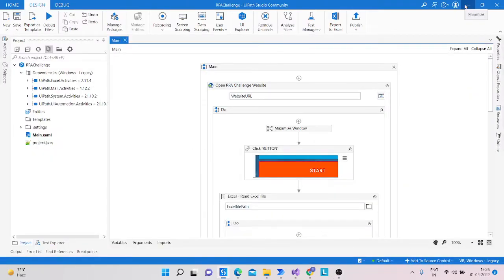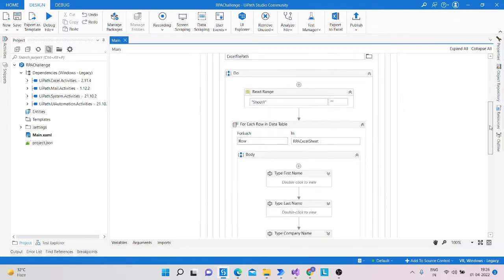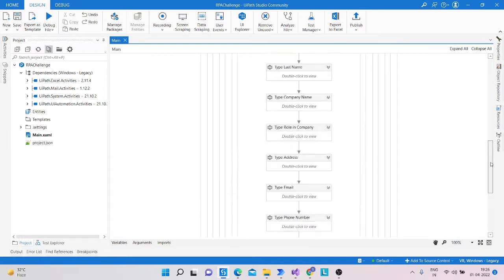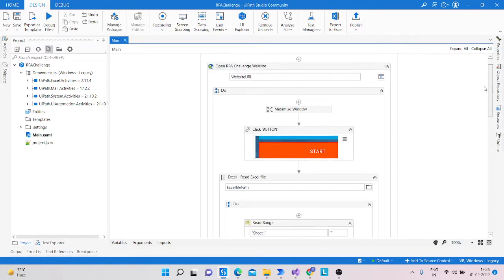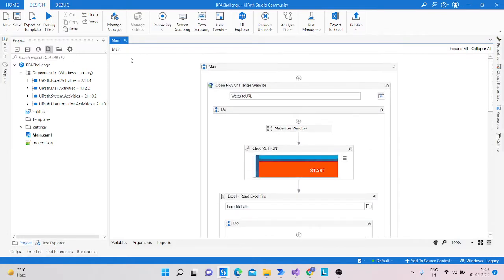Hello everyone, welcome to my YouTube channel. My name is Mohamad Rahim. Today we will learn how we can make an RPA challenge workflow in UiPath.